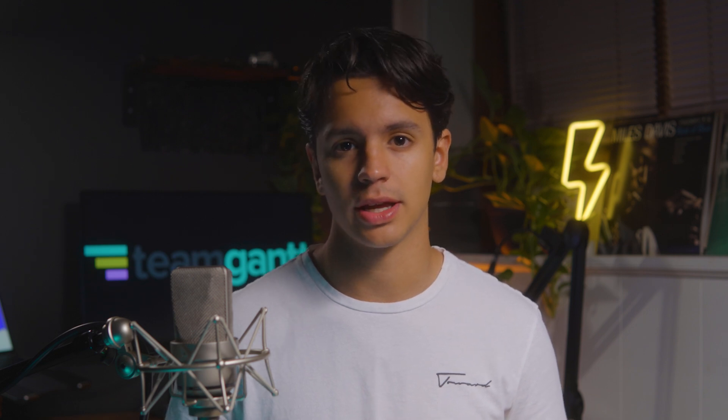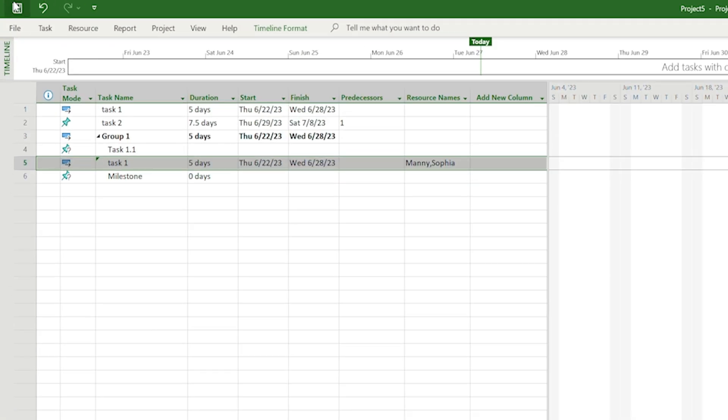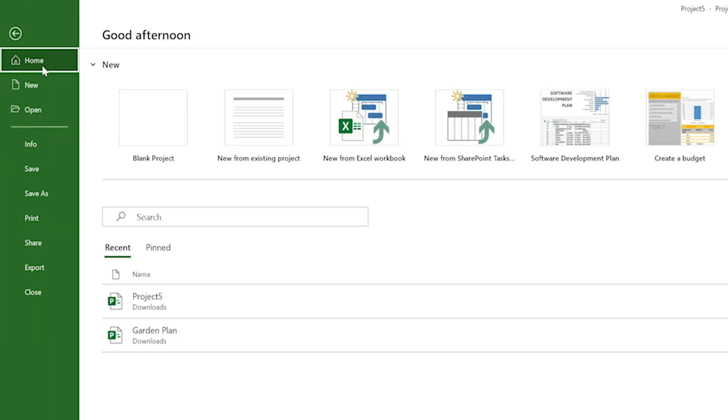Unlike tools like TeamGantt or Project's online variations, Project Professional stores your files on the hard drive of your computer. It's critical to remember that these files have to be saved as you're working. Simply click the save icon in the upper left of the project window, or go to File > Save or Save As. If this is the first time saving, you'll need to choose a location. Whenever you make changes or updates, you'll need to save them so you don't lose any progress.